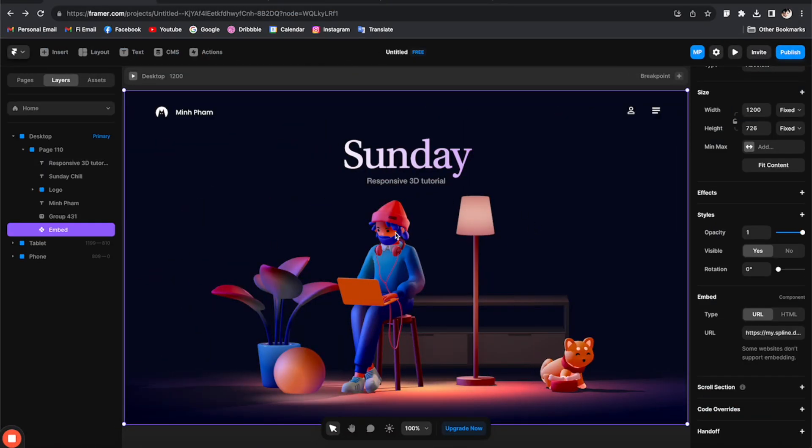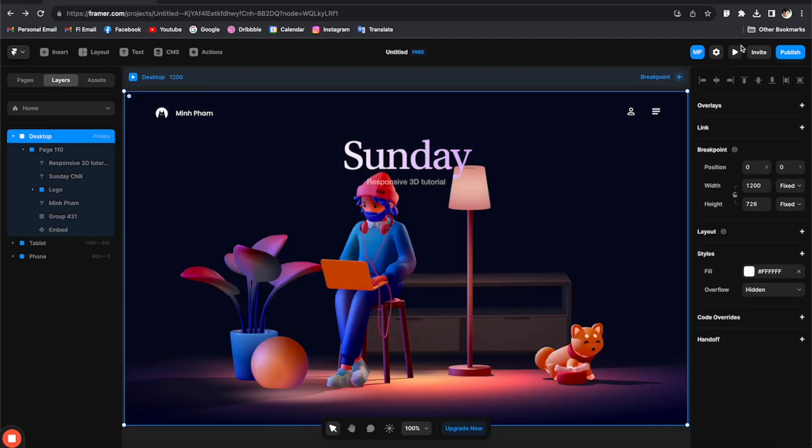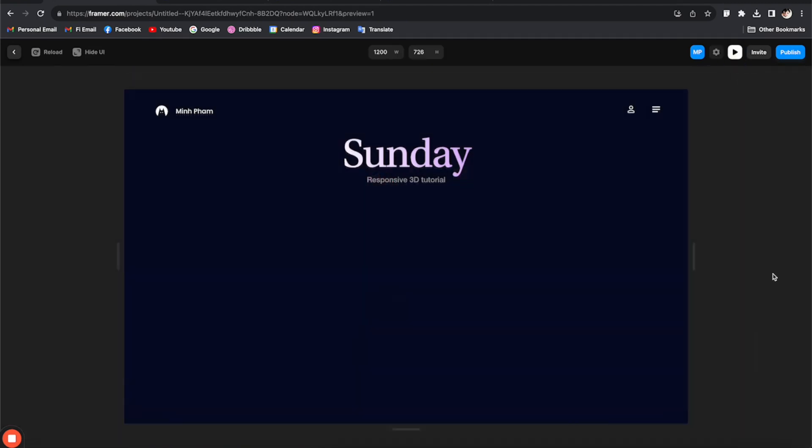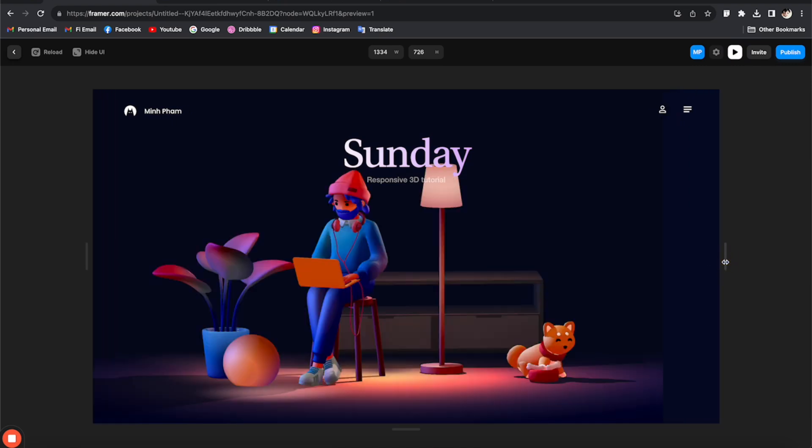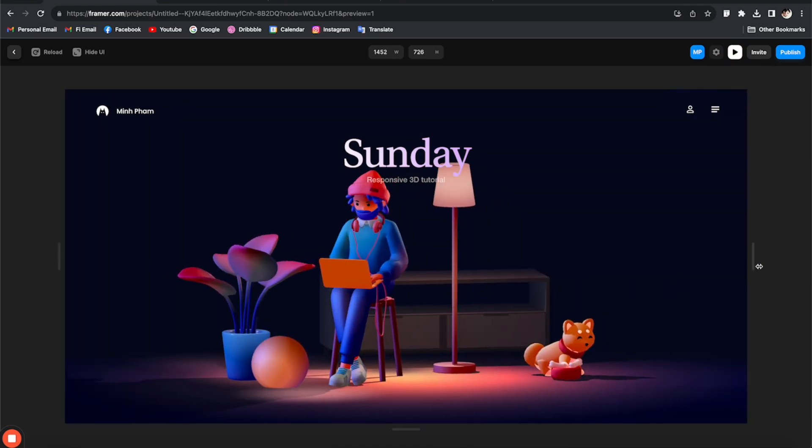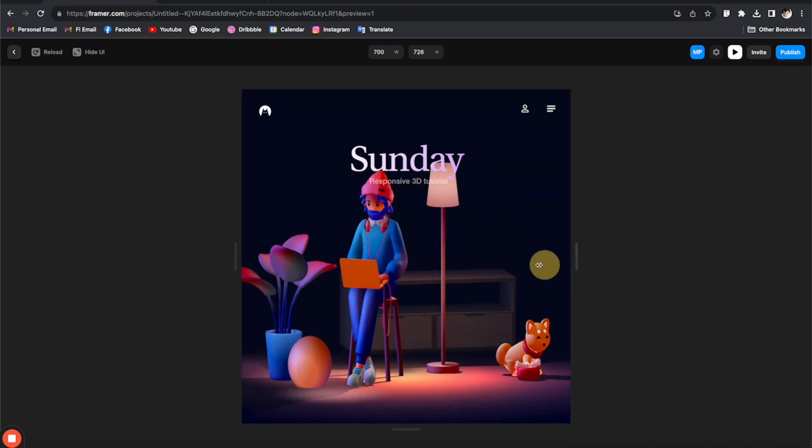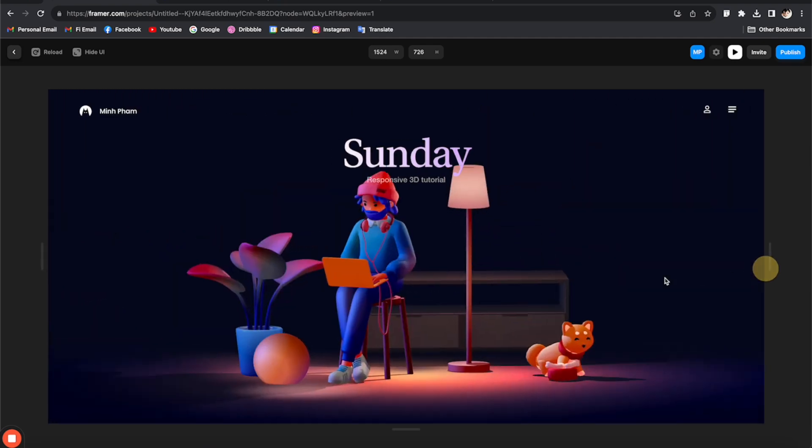Now you can go to any web builders—Framer, Webflow—and just paste the link into the embed component. For example, I have this layout right here in Framer and all I have to do is just paste the link of Spline here. Now just preview it and see how it's going to work with your website.